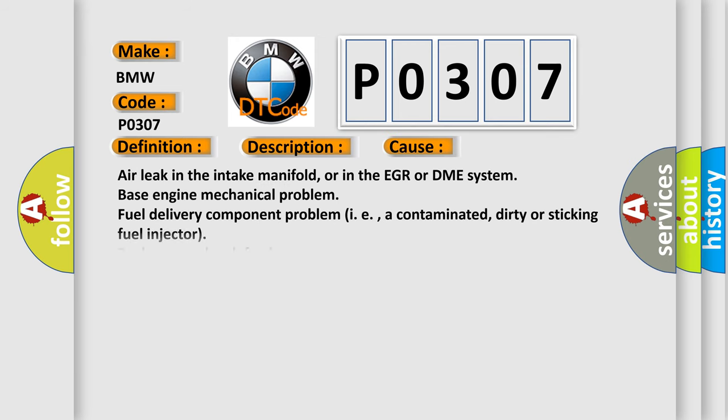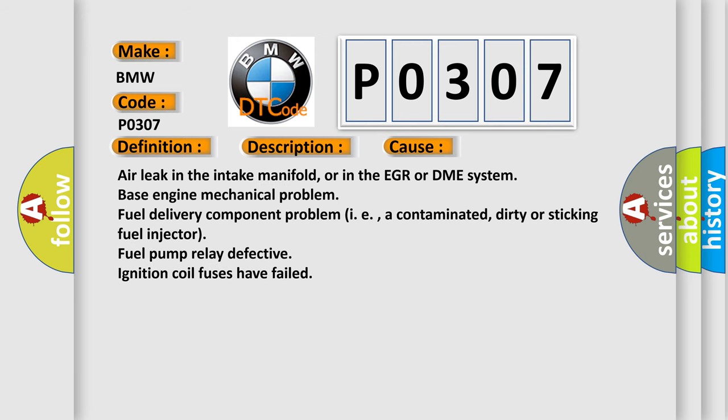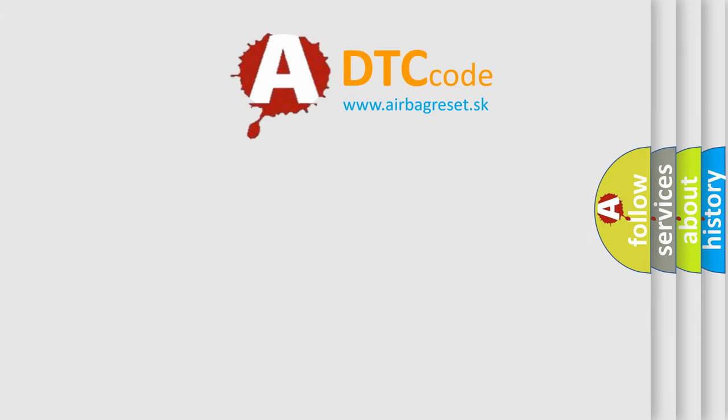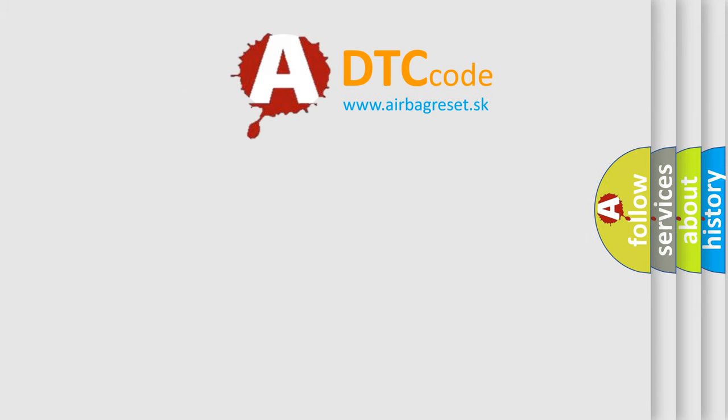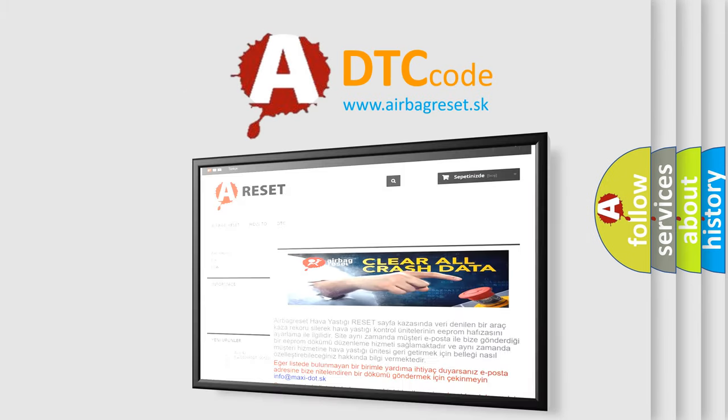This diagnostic error occurs most often in these cases: Air leak in the intake manifold, or in the EGR or DME system. Base engine mechanical problem. Fuel delivery component problem, i.e., a contaminated, dirty or sticking fuel injector. Fuel pump relay defective. Ignition coil fuses have failed. The airbag reset website aims to provide information in 52 languages.